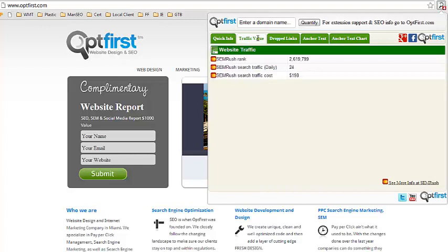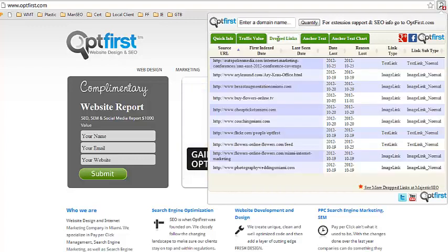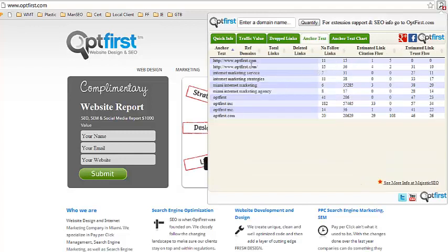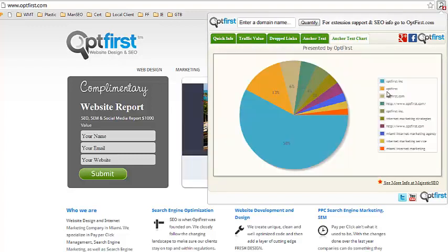As you do more research, you'll find that you can look at traffic value, dropped links within the last 30 days, the exact match anchor text, and thanks to Majestic SEO the anchor text chart. And here you'll see a lot of branding links.